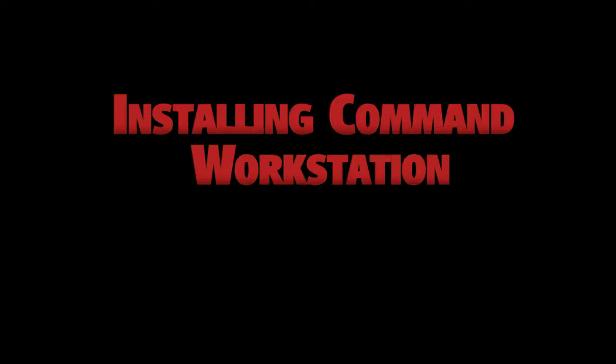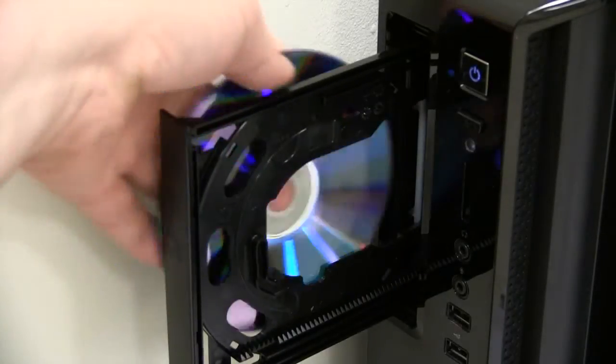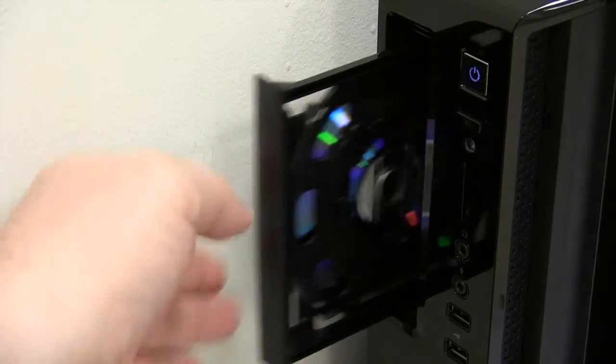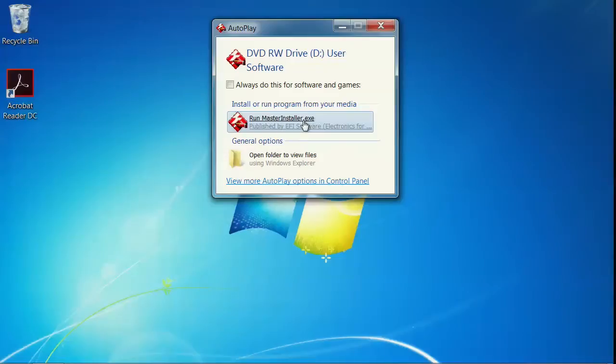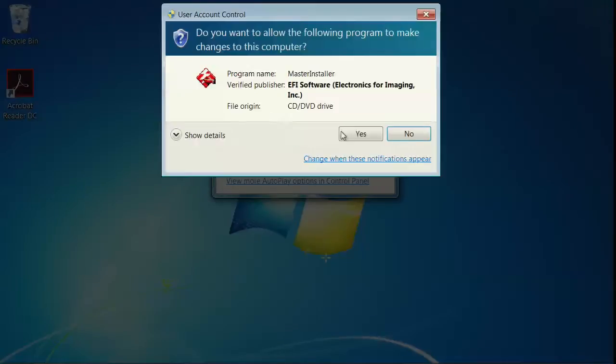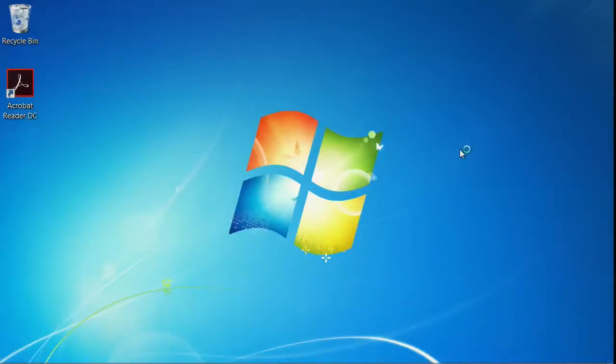Let's get started. Locate the DVD entitled User Software, and then insert the disk into the computer you wish to install the client on. When the AutoPlay dialog appears, click on RunMasterInstaller.exe. Click Yes in the UAC dialog to allow the installer to make changes.